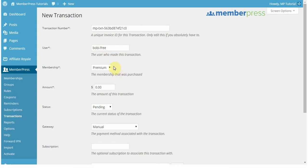In the membership, you're going to select from this drop-down menu the membership you want to give them access to. I want to give them access to my premium content.